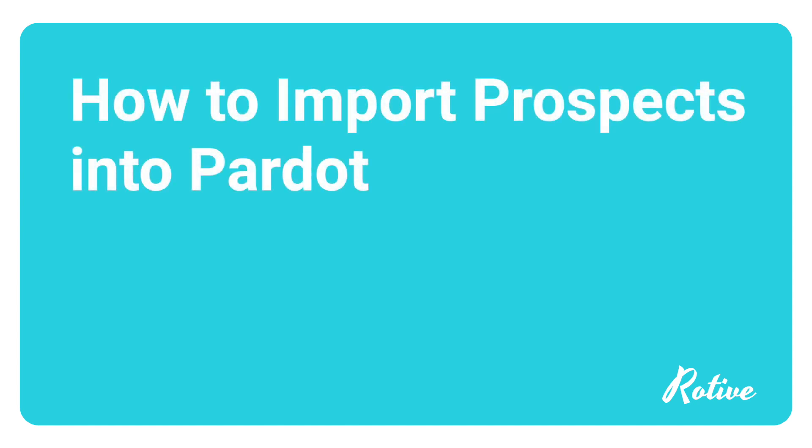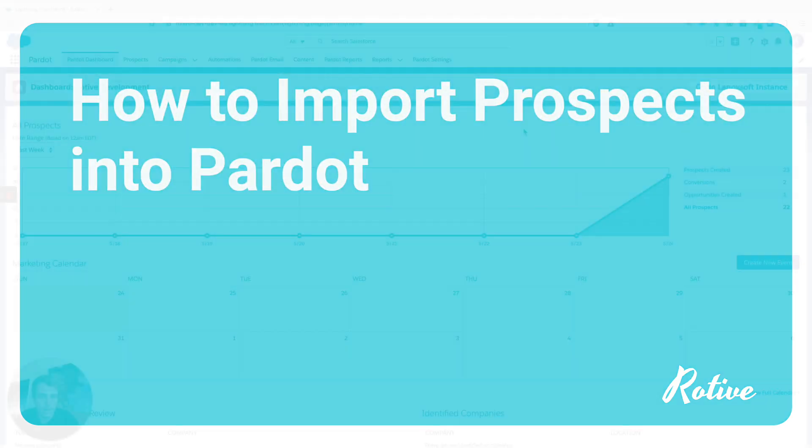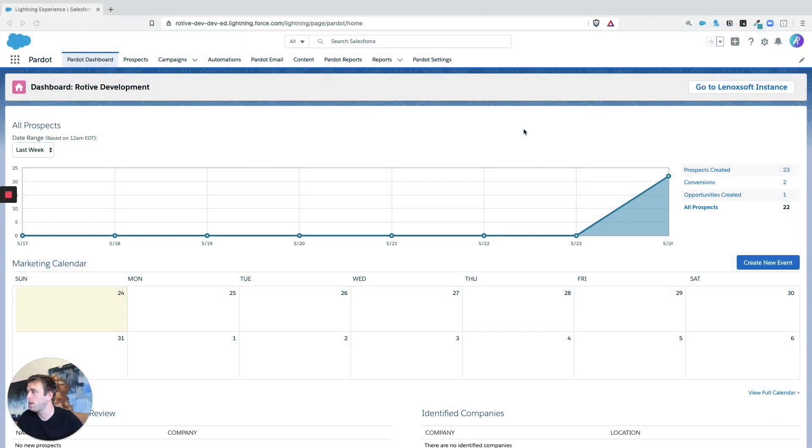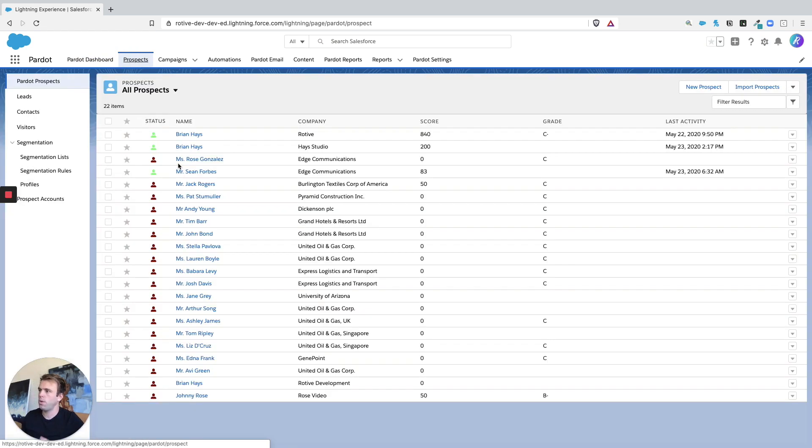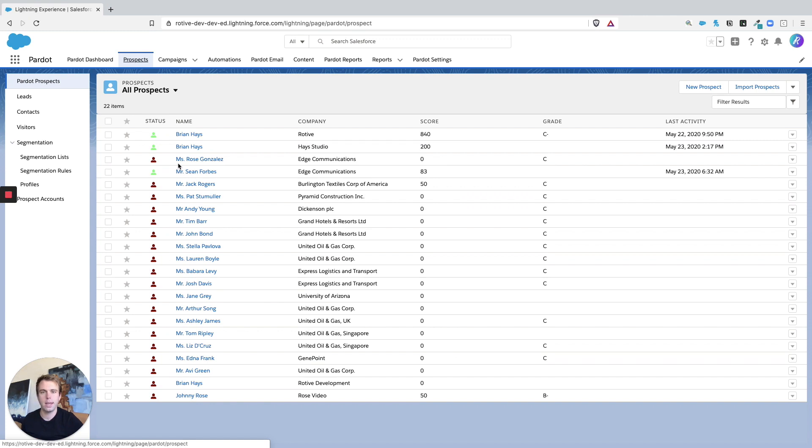In this video I'm going to show you how to import prospects into Pardot. Here we are in the Pardot Lightning application. Now Pardot is connected to Sales Cloud, so it is possible depending on your settings that if you add a new lead or contact within Salesforce, it will automatically create a corresponding prospect within Pardot.